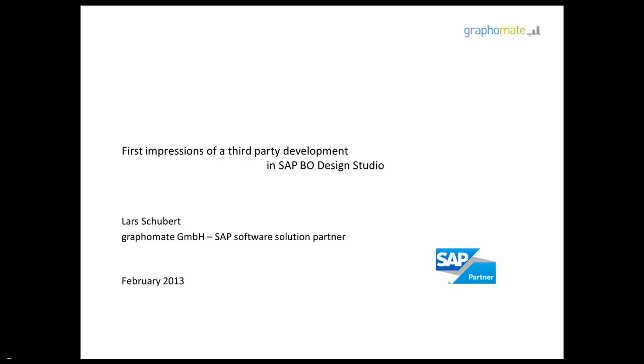Until now we have provided an add-on for SAP dashboards, formerly known as Excelsius. But now we are very grateful that SAP gave us the opportunity to test the new SDK for SAP Business Objects Design Studio.